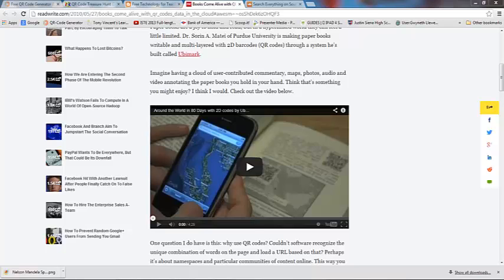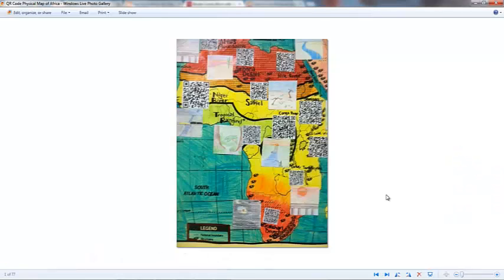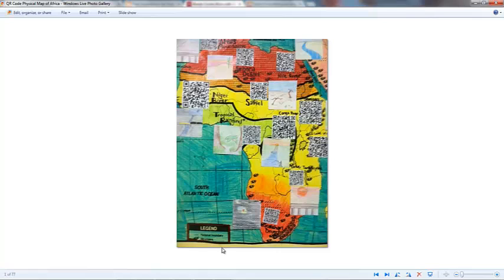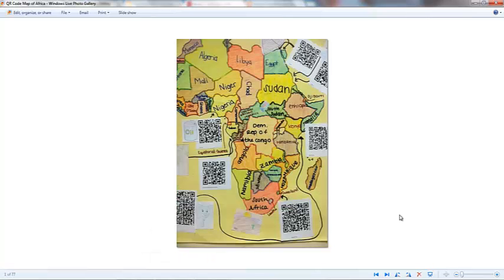In my social studies class, I've had my students create maps with QR Codes for all the different physical and political features that they need to know. The QR Codes, when scanned, go to a website or a video with an interesting fact about that country or about that physical feature, so the kids can scan and learn about all the different places in Africa. That's another idea.